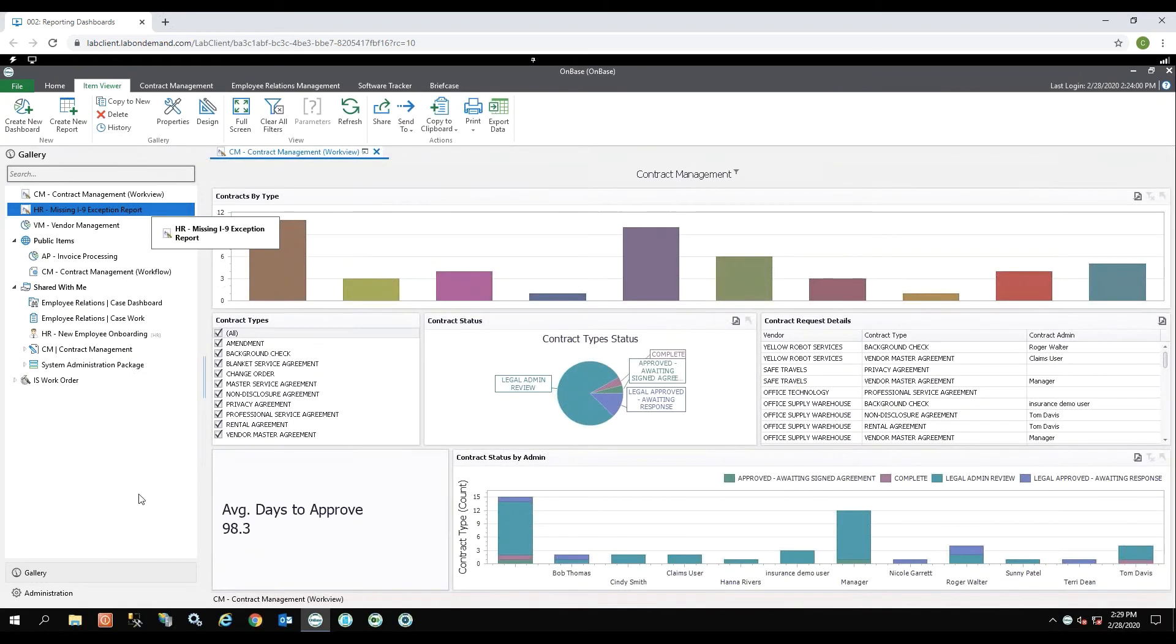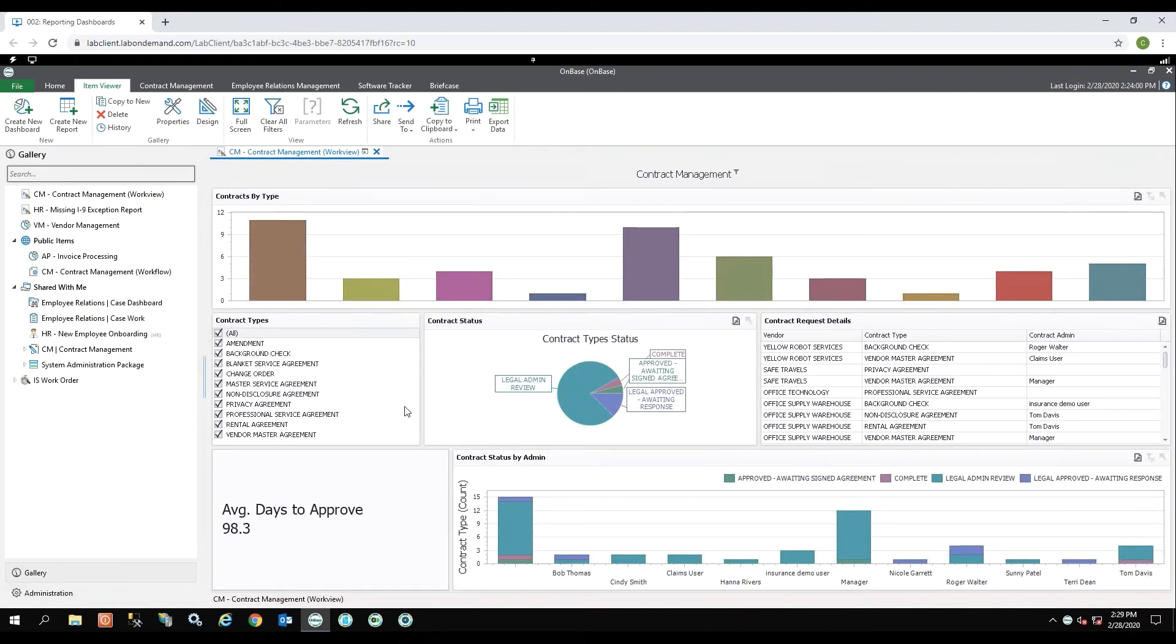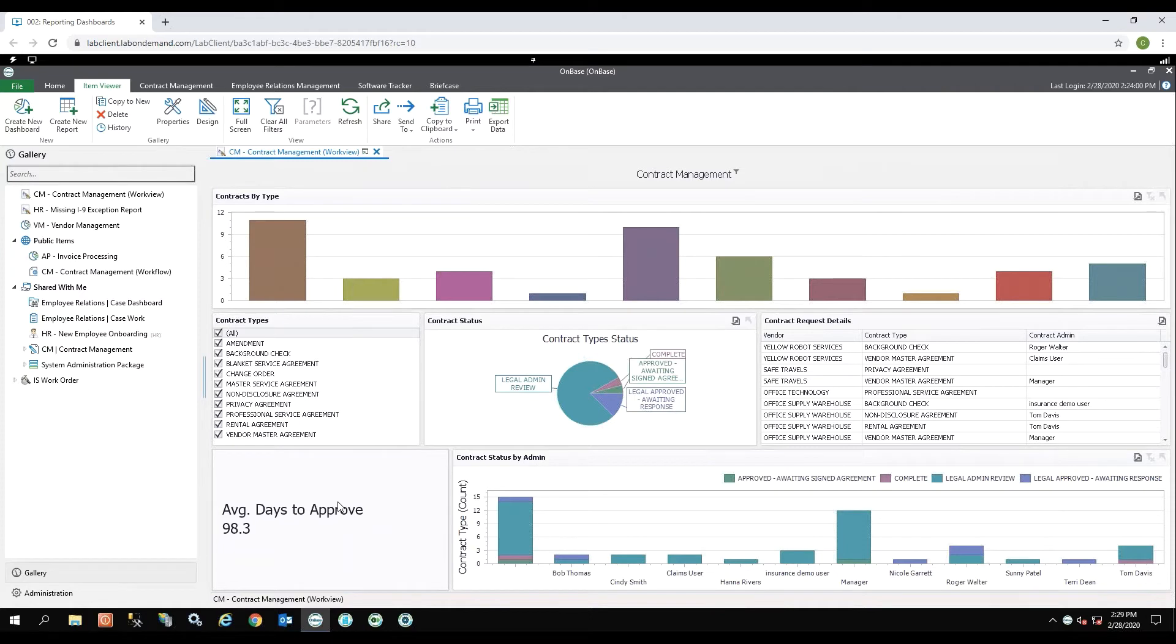Once the report is ran, I can see charts, grids, a pie chart, and cards. So this would be considered more of a basic report.